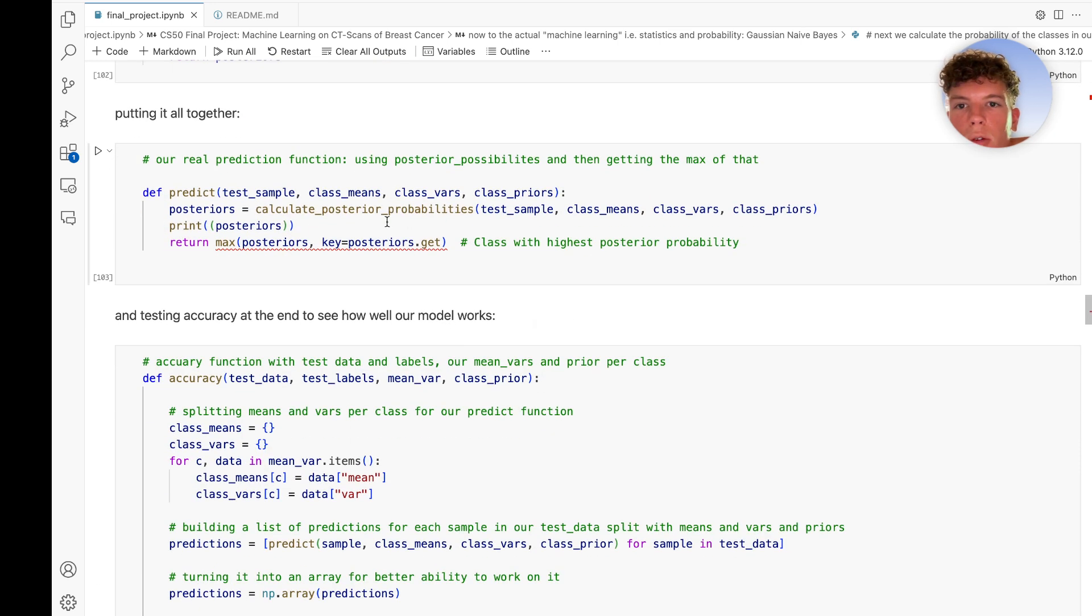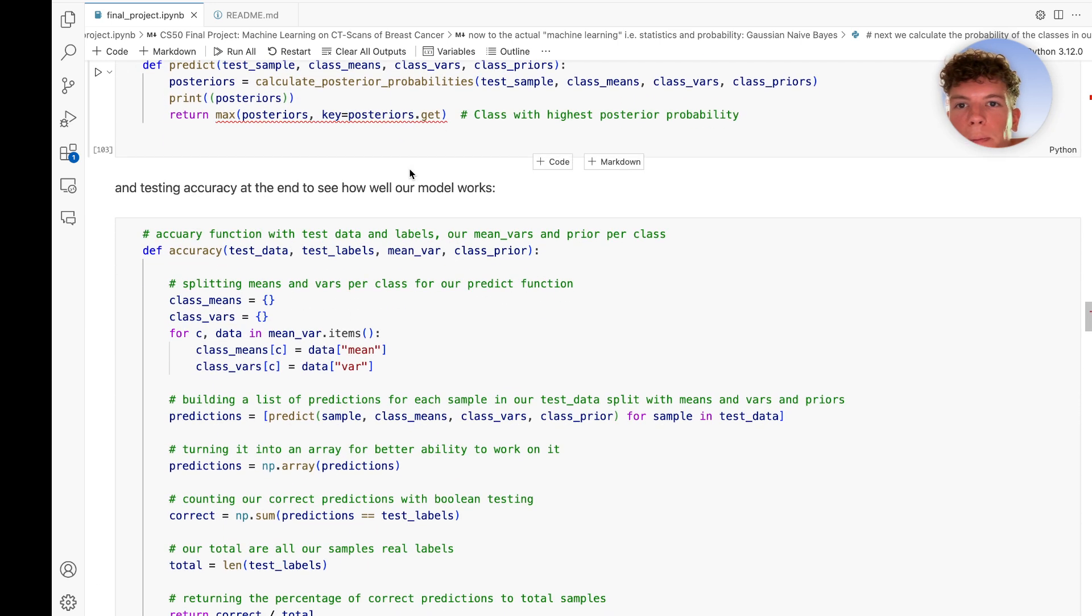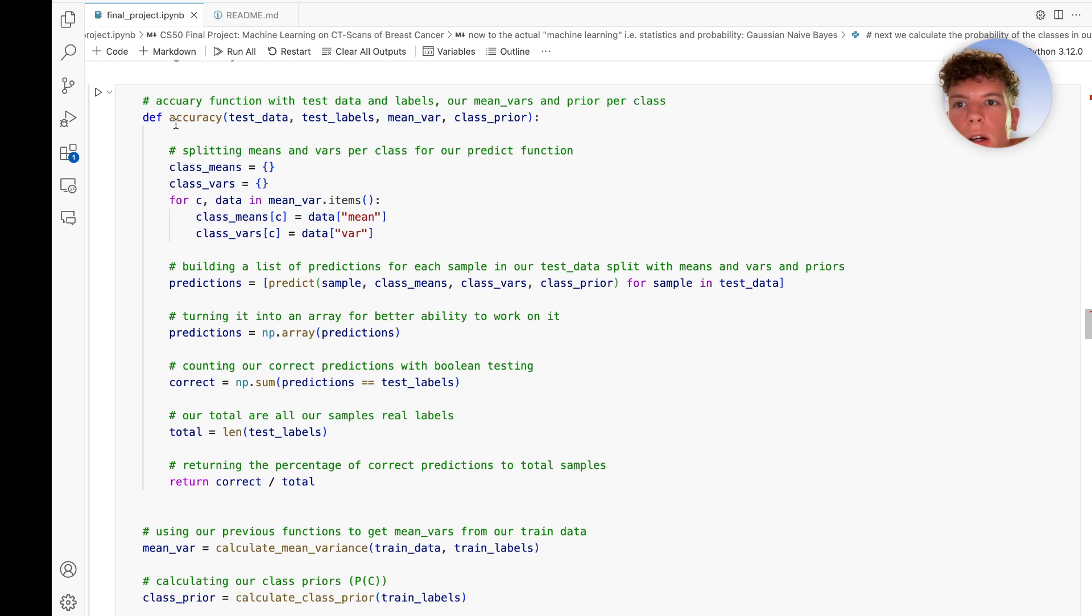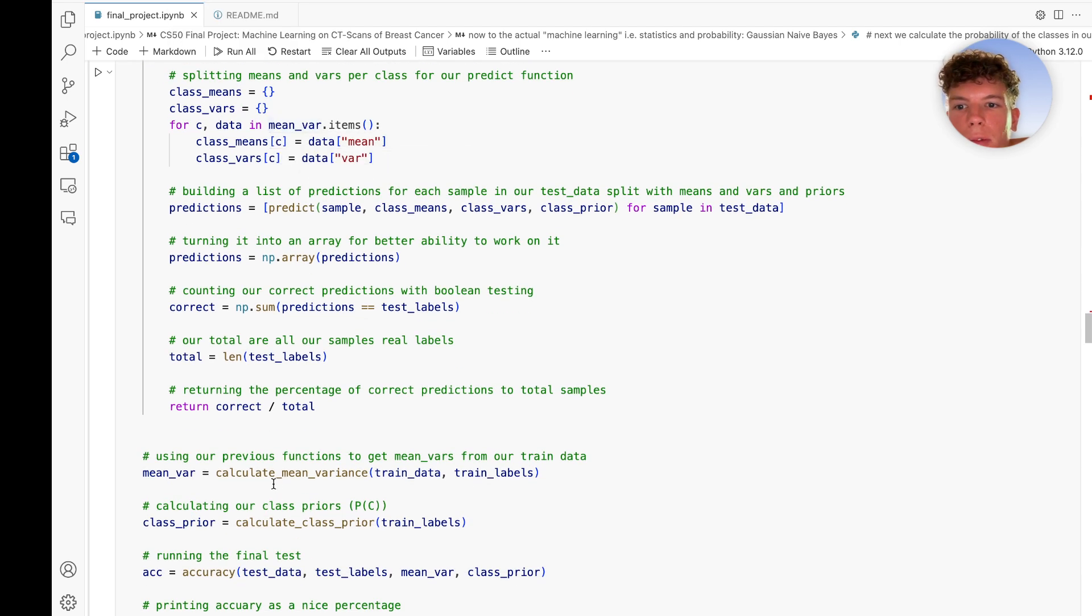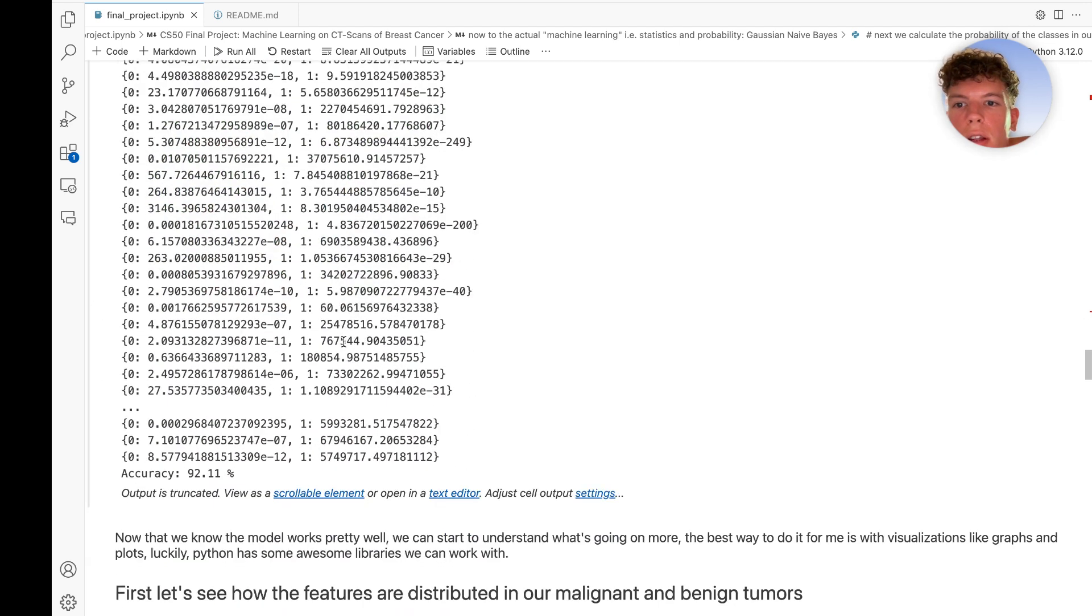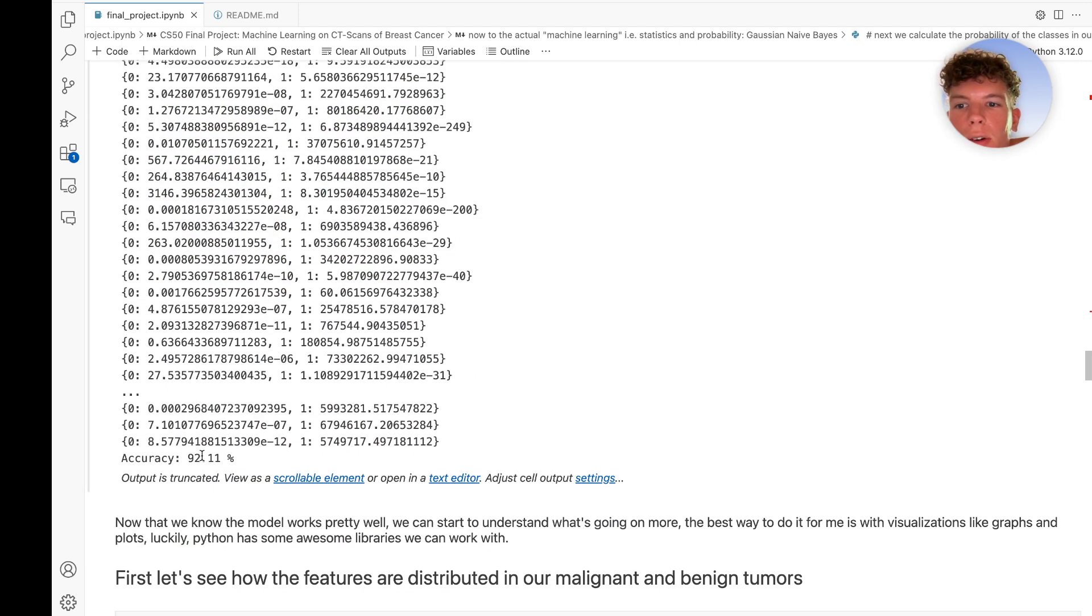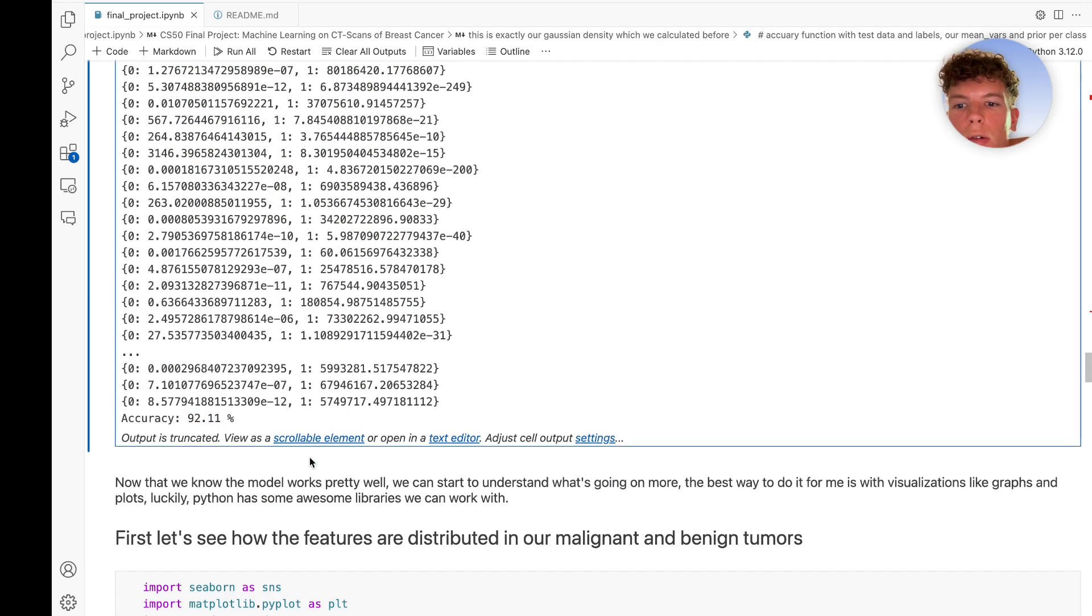Then we use that in our prediction function. Here we test the accuracy by dividing correct predictions by total, and we see our accuracy is 92 percent, which is nice.